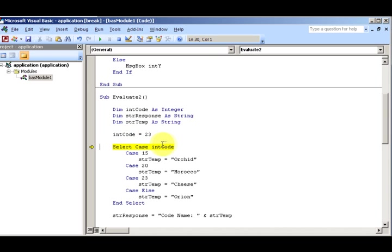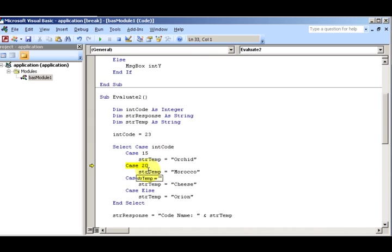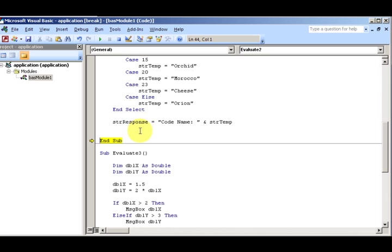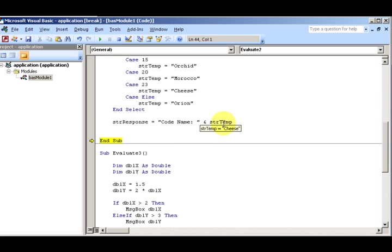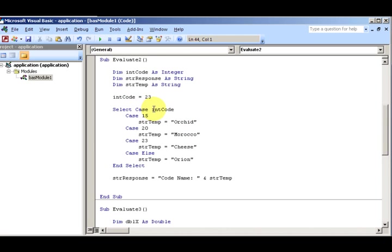We're selecting the case for intCode. Remember the case statement selects the value and then it exits the loop, the case structure. So here, 15 is not it, 15 is not it, 20 is not it. It's 23 though. Remember intCode is 23. Case 23, strTemp is cheese. Now the response is going to be cheese, codename cheese. Yeah for cheese. So again, I would definitely recommend for large and complex structures use the Select Case structure.